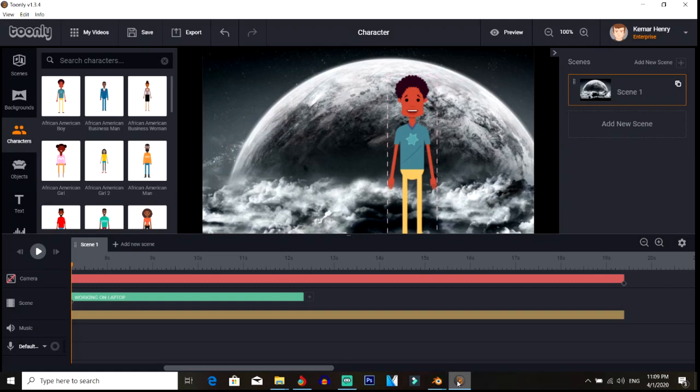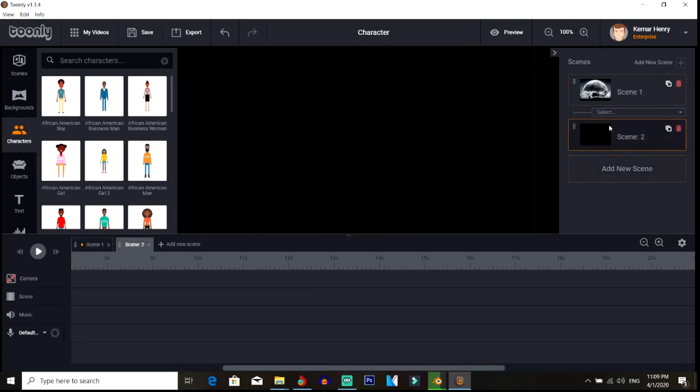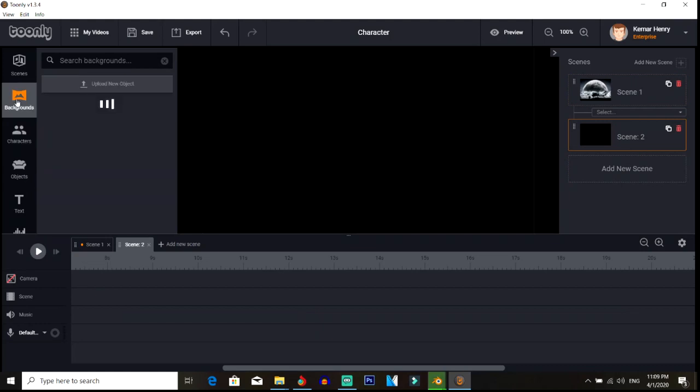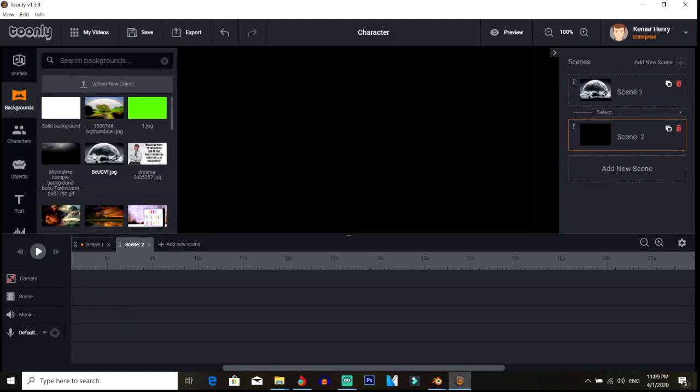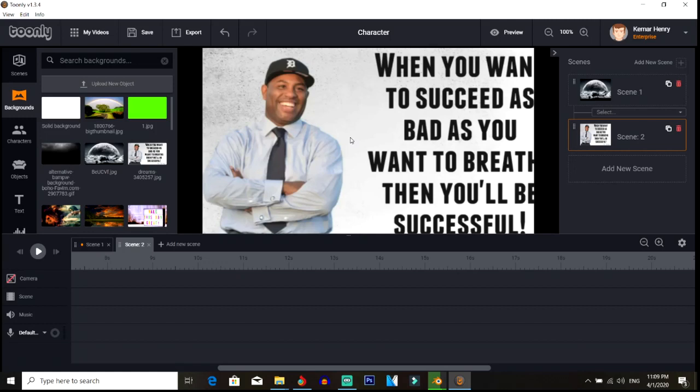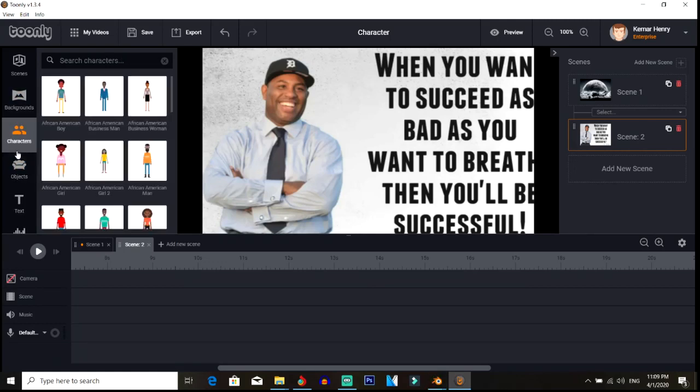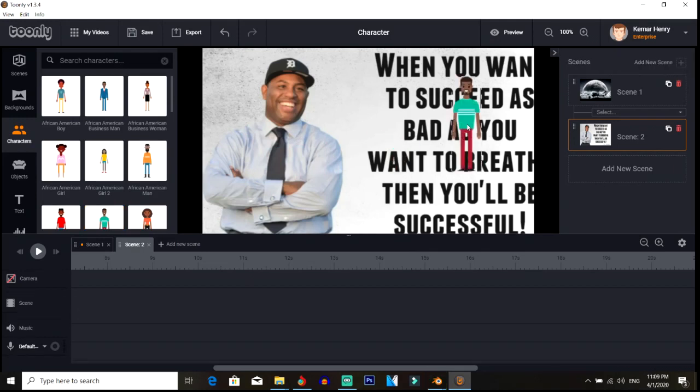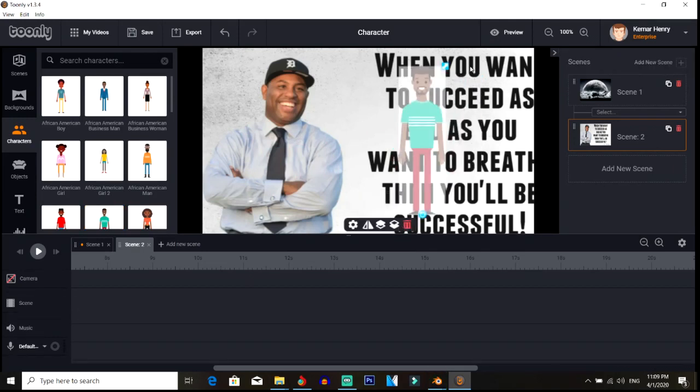So first of all, what you're gonna do is actually set different scenes. This is one scene. Let me set another scene. To set a scene, first you're gonna put in a background. Let me actually put in this background, and then you're gonna put in a character - anything you want. You don't even have to put in a character. Okay, so let me put in this character here.